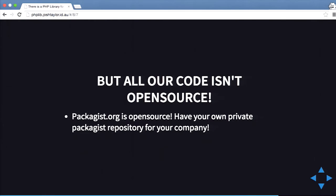What if your code is not open source? What if your company wants to use Packagist but can't because everything is closed source? Well, that's fine — Packagist.org is open source, so you can basically clone it and create your own private Packagist repository, and you create a new line that says 'use this server rather than Packagist for these projects.' It's quite awesome.